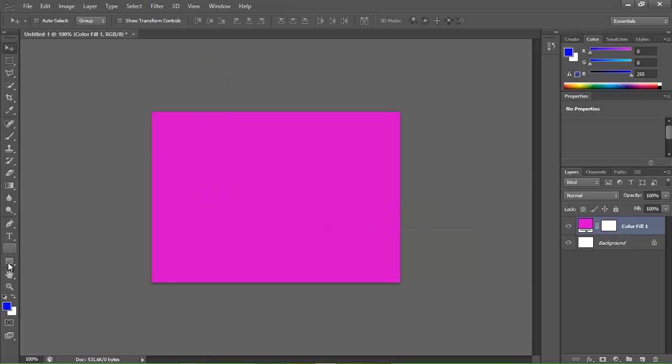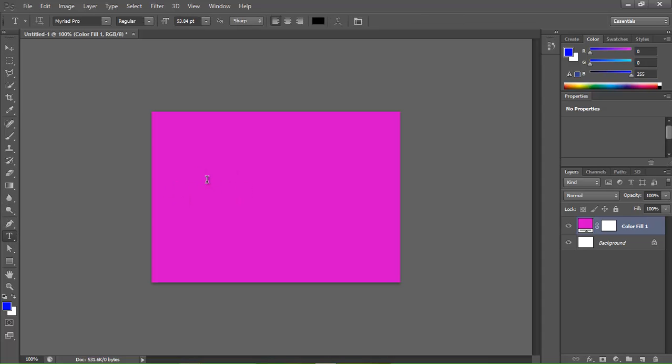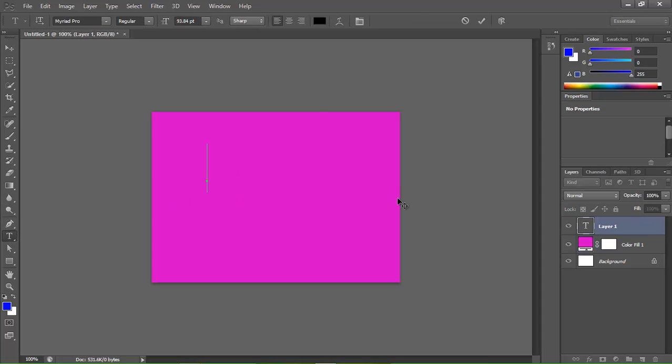We're going to add some text. There's a little T button right here — click it and click in here, and you can type in whatever you want.